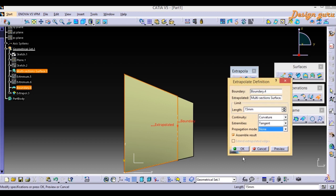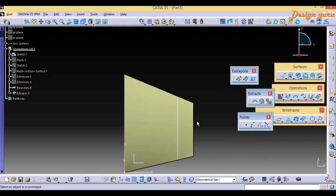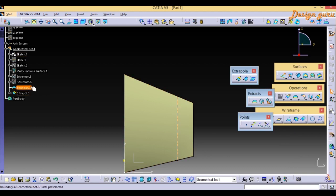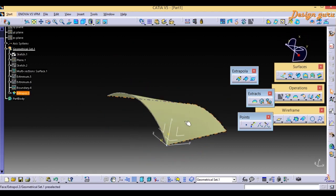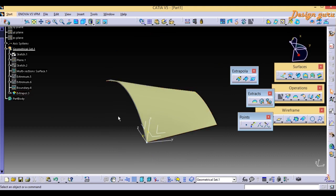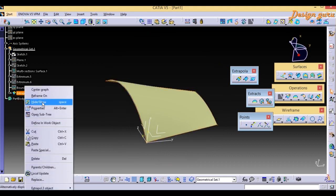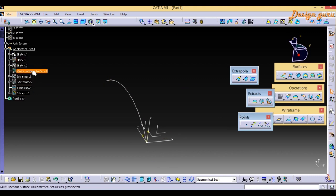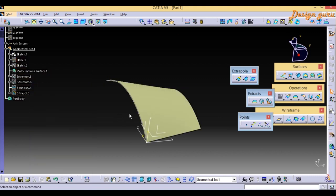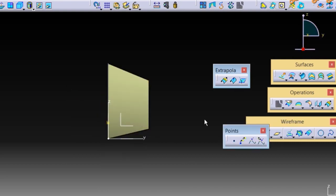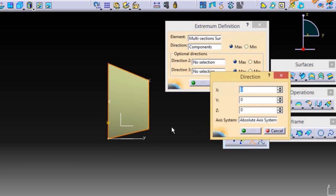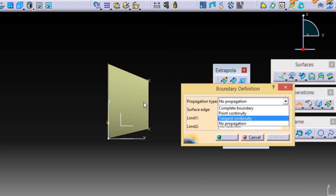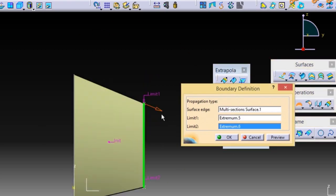Now you can see the Extrapolate surface is ready. I will hide the boundary and the original surface to compare. You can clearly see the extrapolated surface. If you liked this video, hit the like button and subscribe for upcoming new videos. If you have any queries, comment in the comment section. Nice to see you — take care, bye bye.